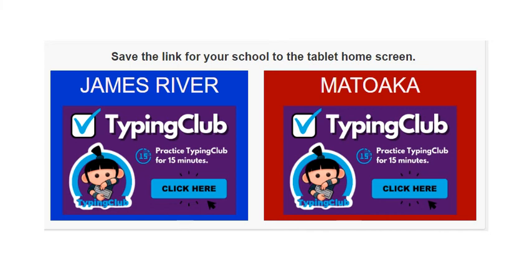Hello, everyone. Welcome to this week's lesson. This week, we are going to start Typing Club.